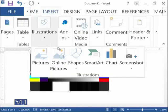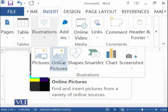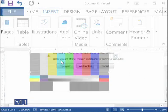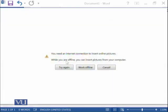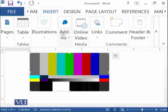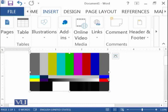There is another option known as Online Pictures. If you click over here and you have an internet connection, you will be directed to the internet and you can select any picture that will be pasted into your document. You need to try it at home.